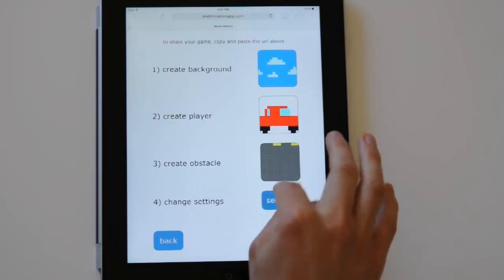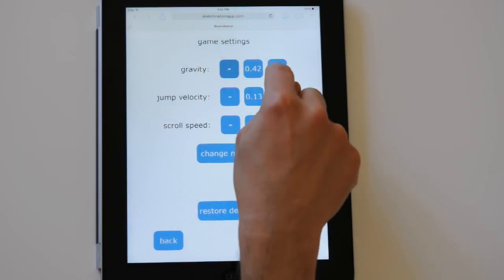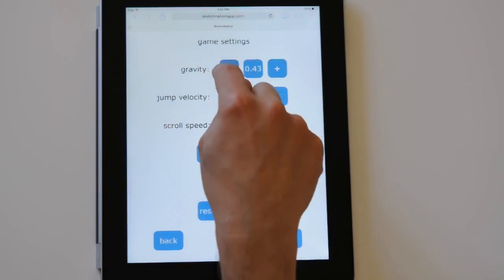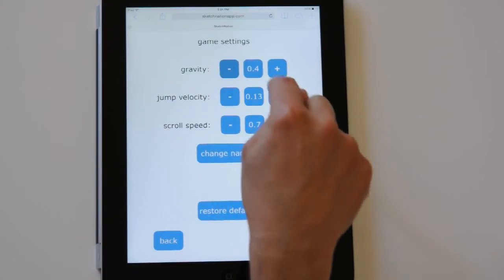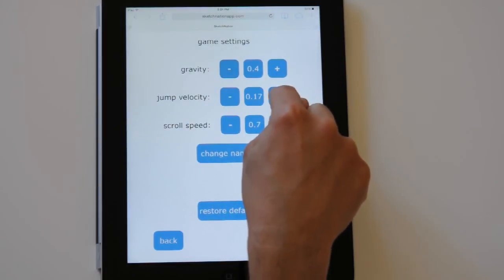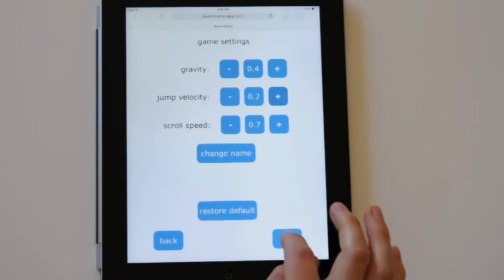Now let's play around with the game settings. Gravity means you decide how fast the player gets pulled down and jump velocity lets you control how fast the player moves upwards. Let's tweak both and see how it affects the game.